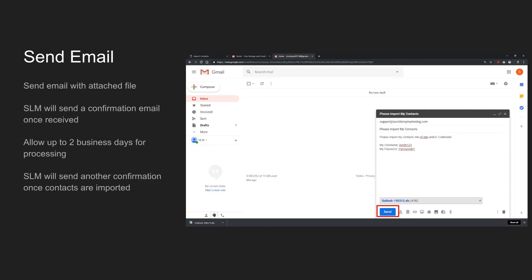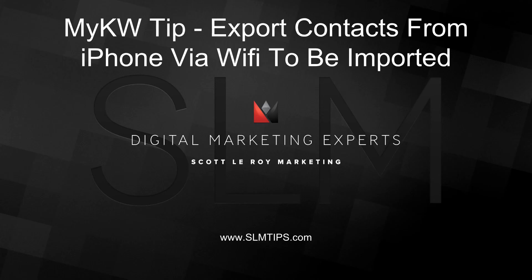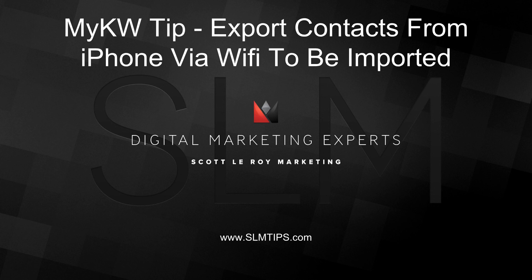You can check out our FAQ for more information at scottleroymarketing.com slash F as in frequently, A as in asked, Q as in questions. And that's it. If you have additional questions, feel free to contact us at support at scottleroymarketing.com.